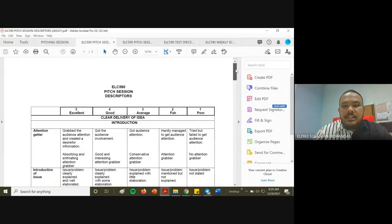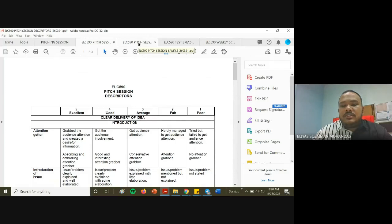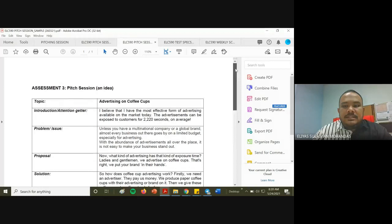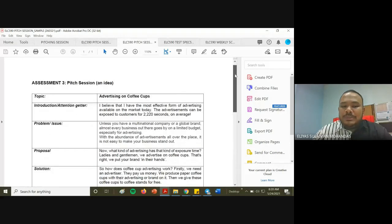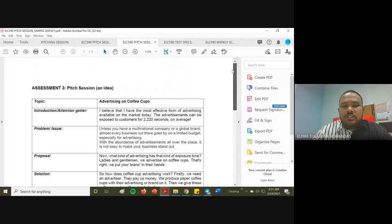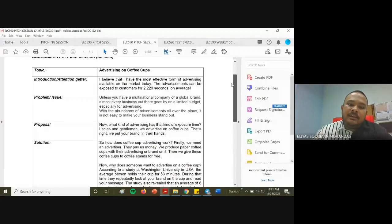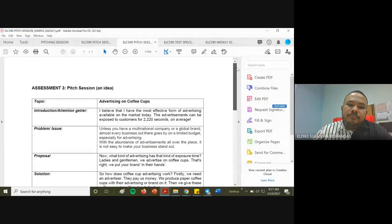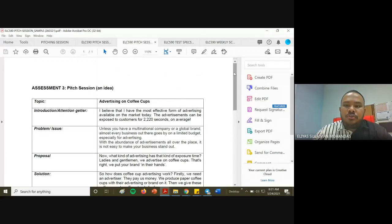These are the descriptors for your pitching session. I will upload this recorded video on YouTube and share it with you so you can always refer back in case you missed this mass lecture. Now let's look at a sample of what needs to be included in a pitching session. I will also share the sample in our Google Classroom.